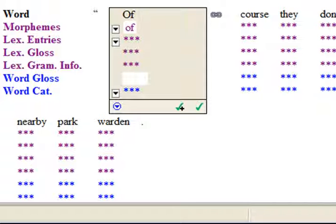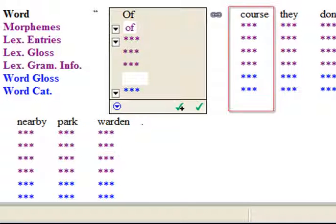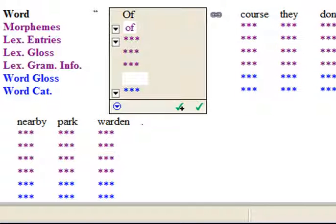I've now scrolled down to the word 'of'. I need to analyse 'of' along with 'course' because they make a phrase which means 'obviously'. Of is not behaving like an ordinary preposition here.